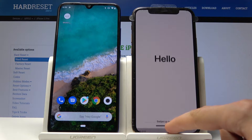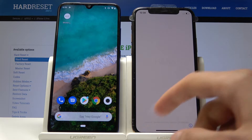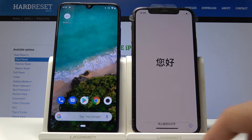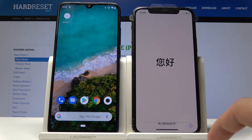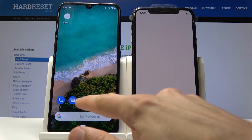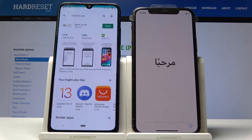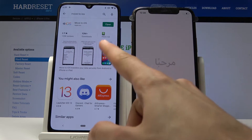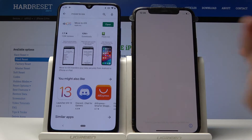To get started, number one: go into the Android and download the app called Move to iOS. It can be found in the Play Store — just search for Move to iOS and download it.